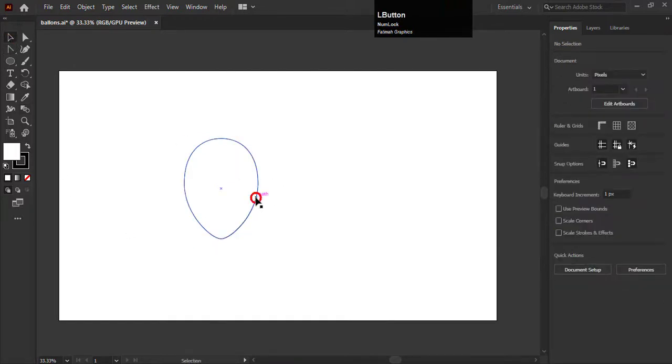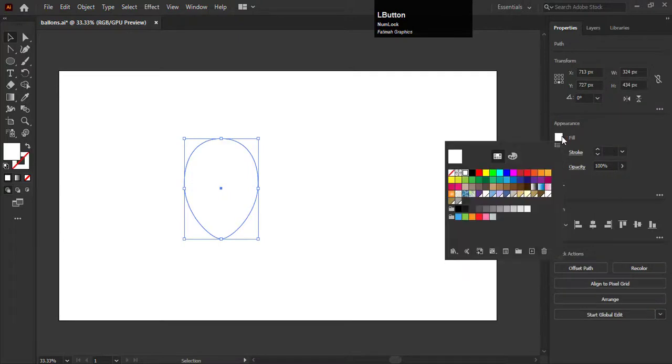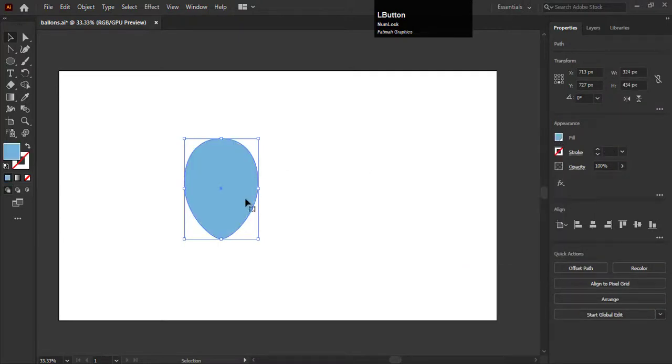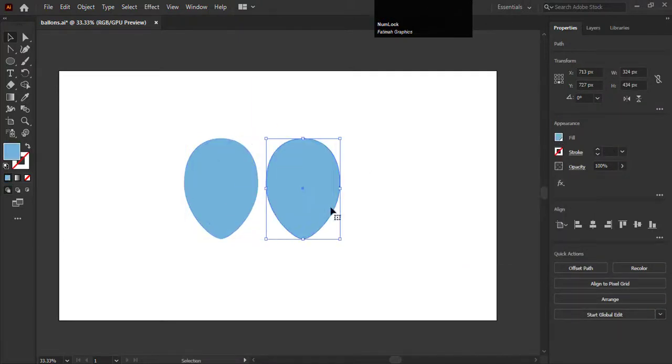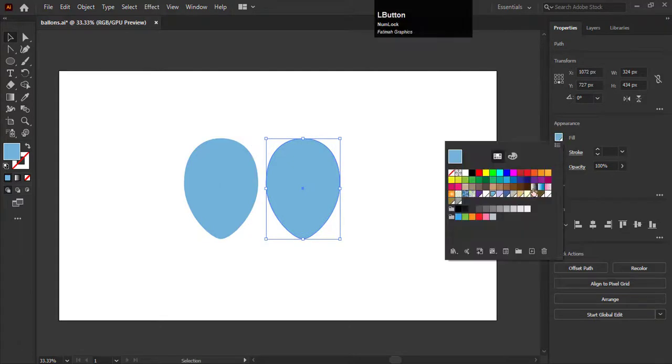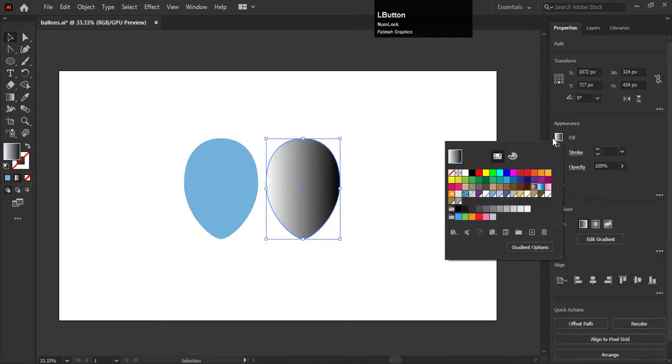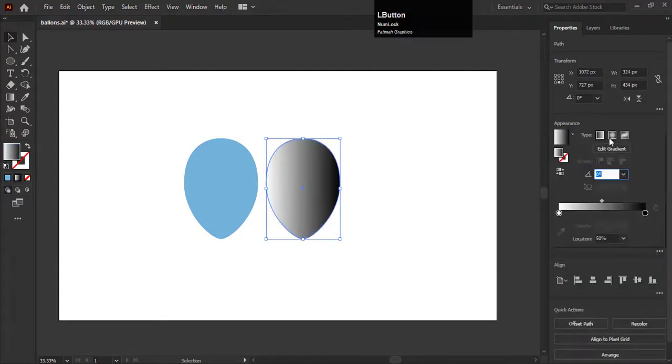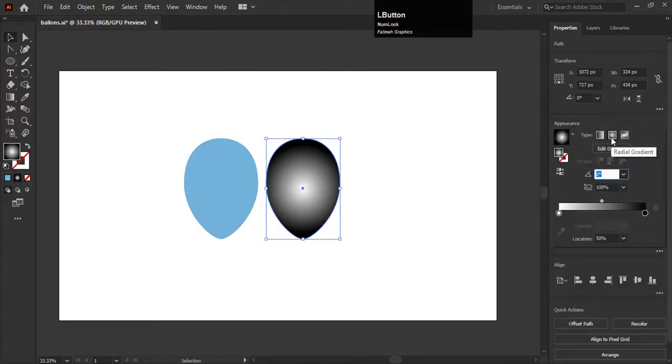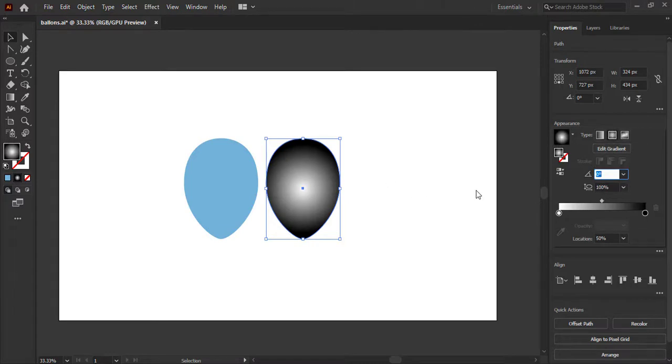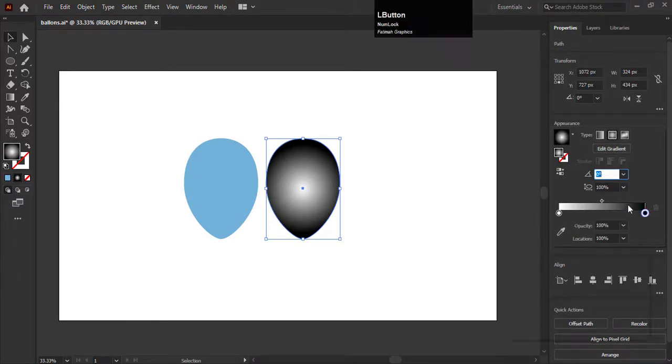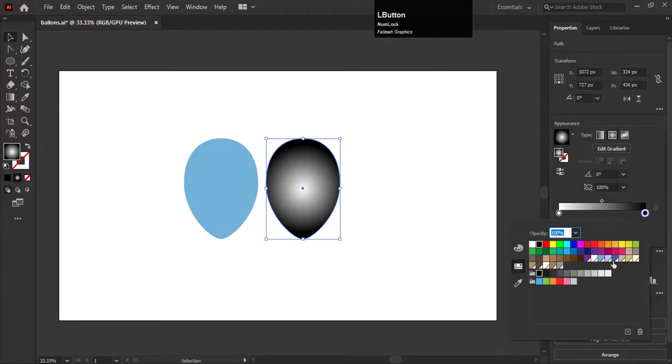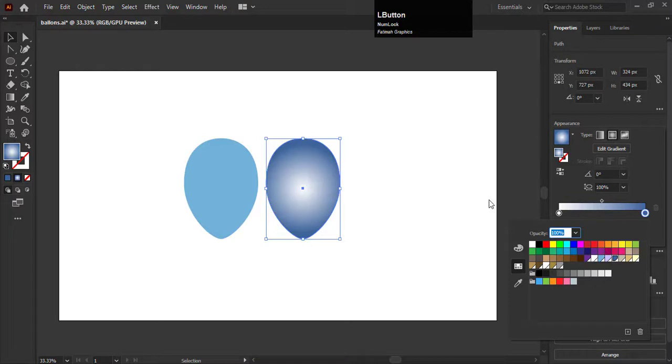Now we will add blue color in it. Create a copy of this shape and add the gradient in it. We will add the dark color in it. Set the type to radial gradient. Select the right swatch and add a dark blue color in it.